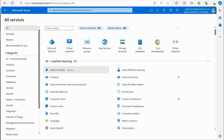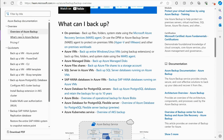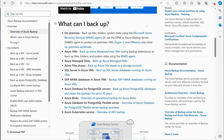One of the important best practices in our environments from a design perspective is backups. With Azure, we have quite a few solutions for making sure things are backed up. If you do a search for 'overview of Azure Backup,' you'll find an article covering the various things you can deal with when it comes to backing up. Number one, with Azure Backup, we can back up on-premise data.